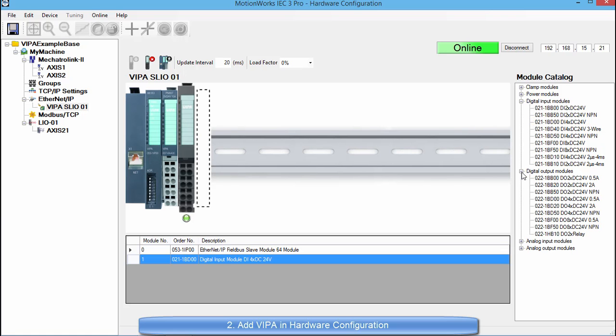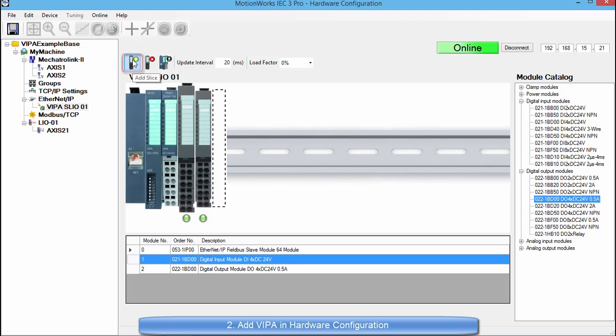Another way this can be done is to go over and select the module and then press the add slice button. This will then add the slice into the selected location.